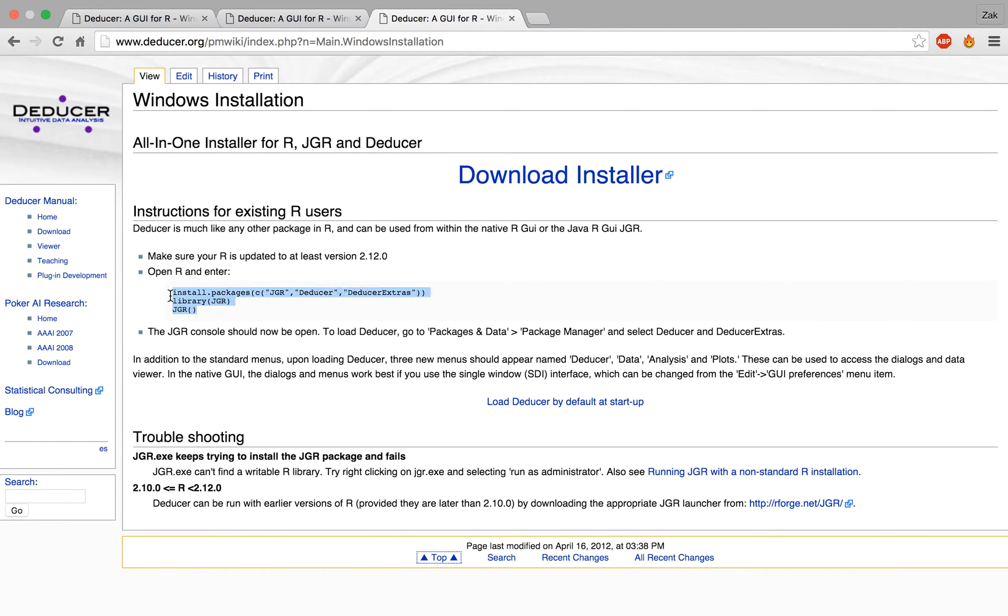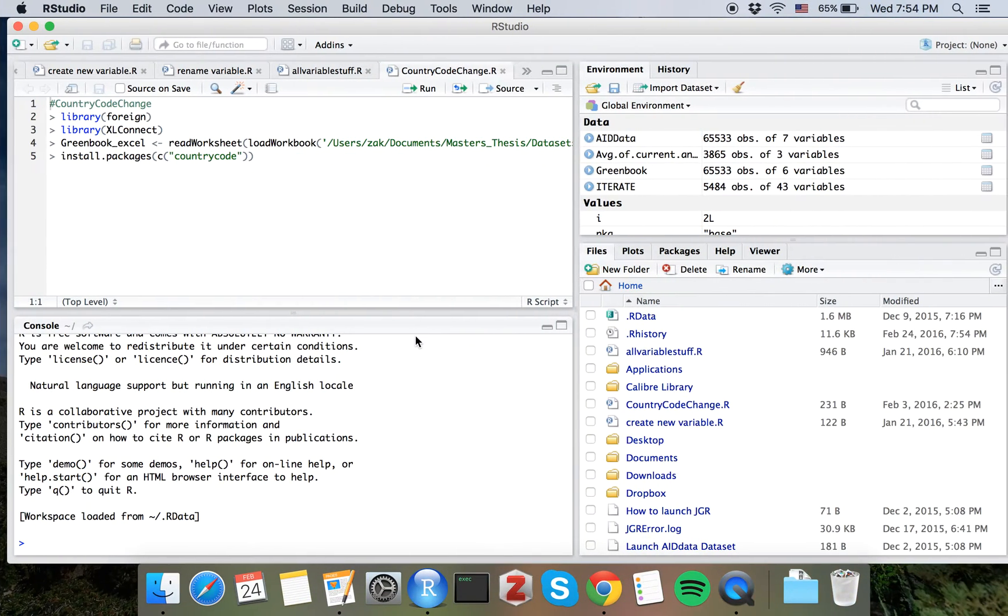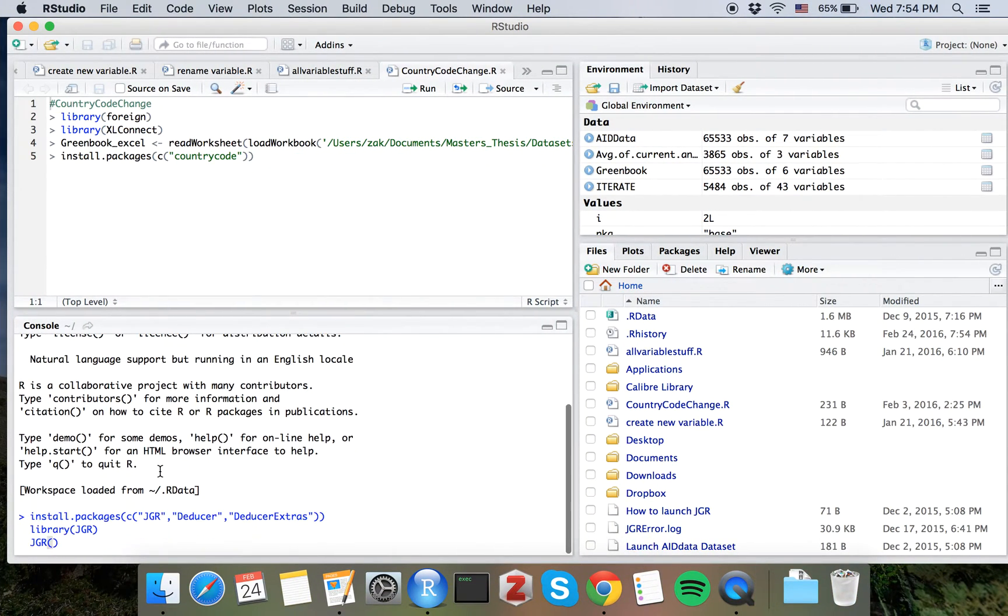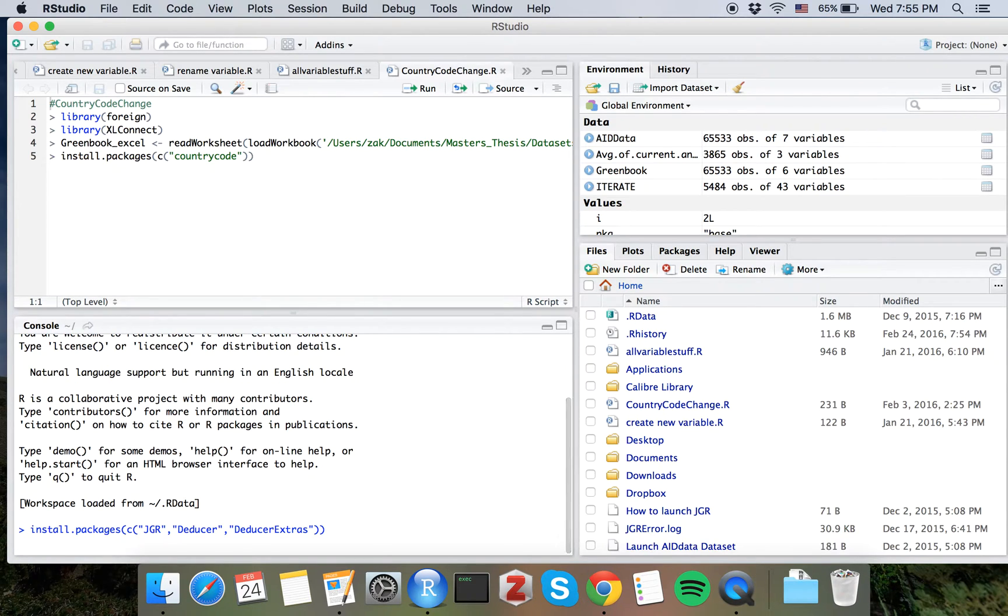So copy this script here, Command C or Control C depending on Windows or Mac. Go here, Command V or Control V to paste it, hit enter.